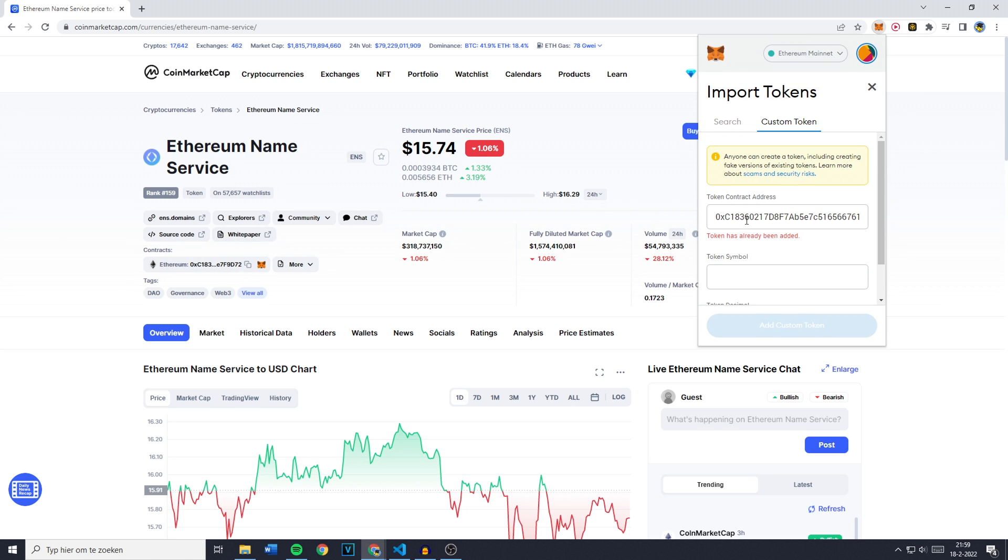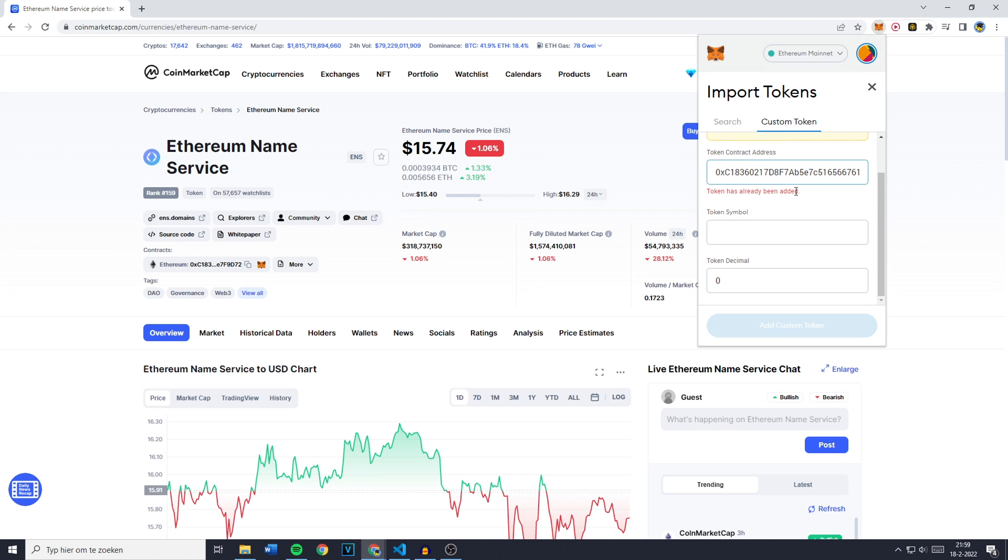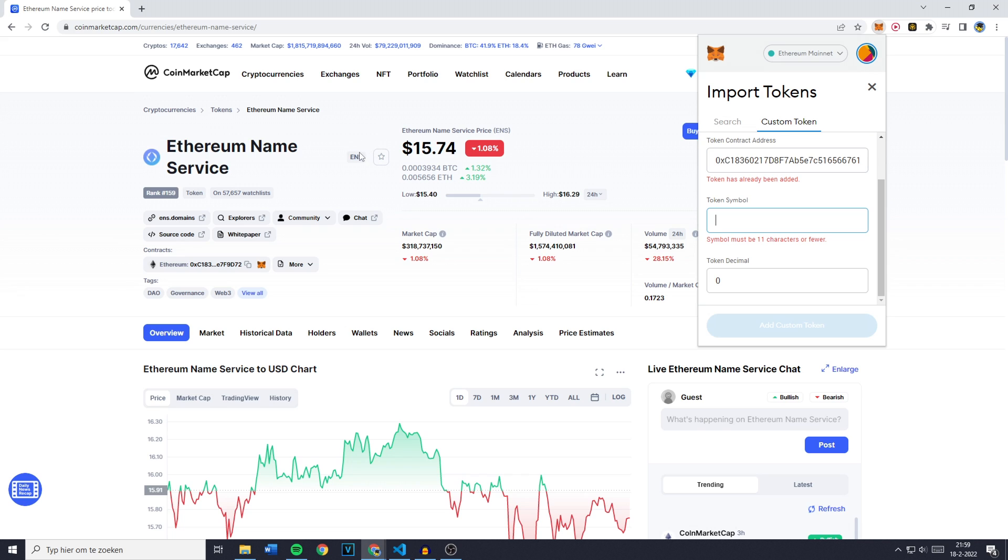Now, because I've already added this token, it will give me an error message. However, all you need to do is fill in the token contract address. You can then also add the token symbol, and the token symbol in this case is ENS.